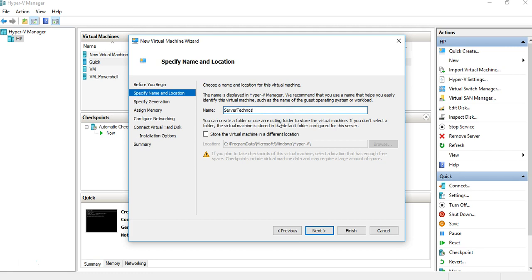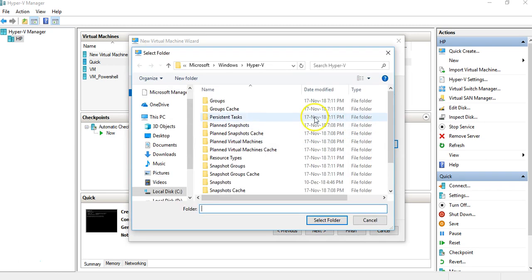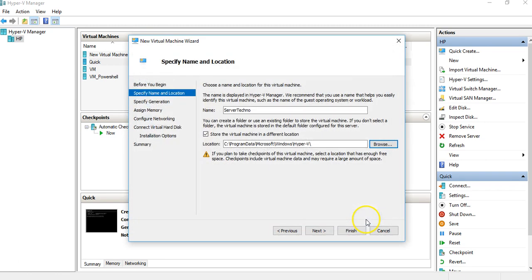Let's say we name it 'Server Techno' — we already have Server Techno Solution as the virtual switch name. It shows you the location where it is going to save the details of this machine. You can choose to save it somewhere else, for example if you don't have space on the C drive and want to use another drive. However, I'm not going to change that, so just click Next.